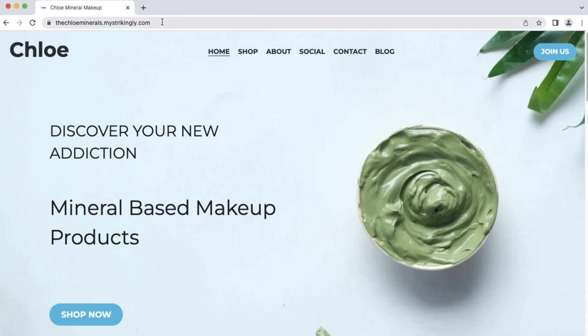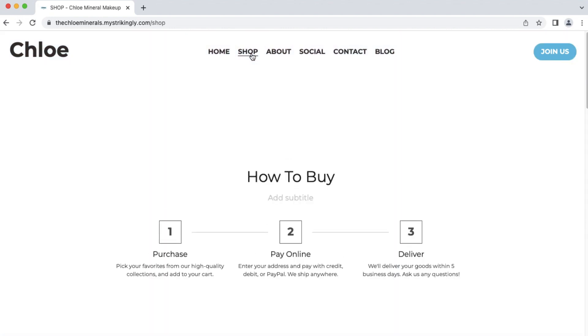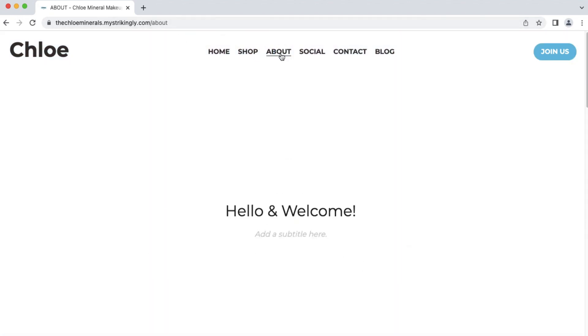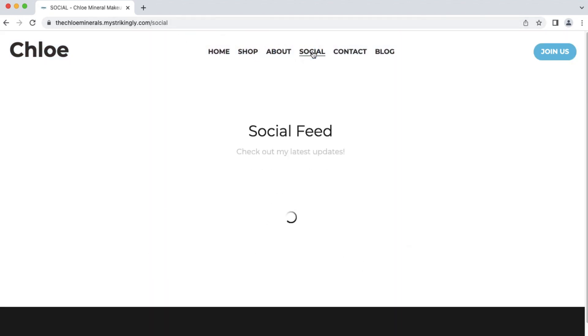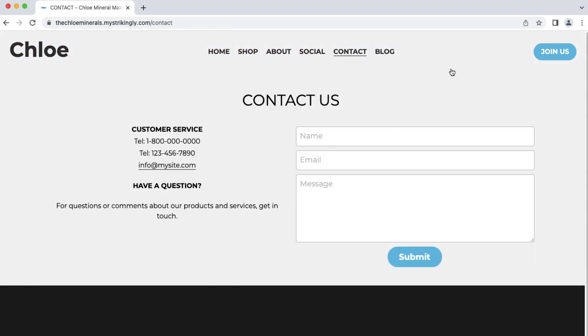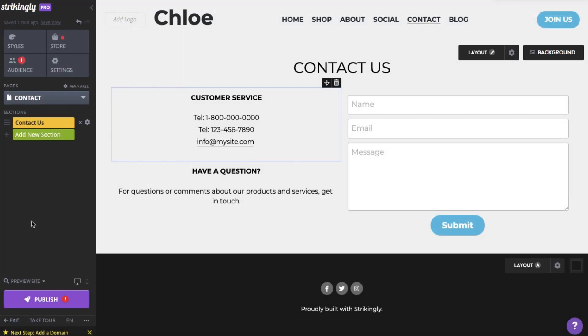As for your site URL, your domain will point to your homepage and your other pages will have permalinks generated using your page title, as you can see here.